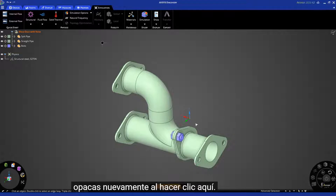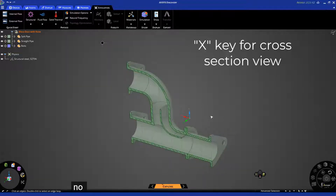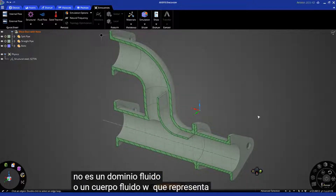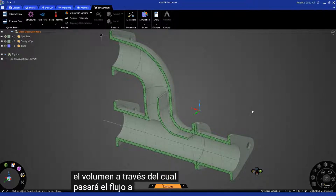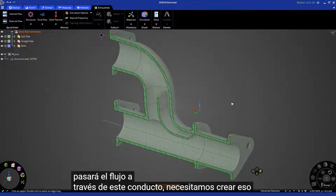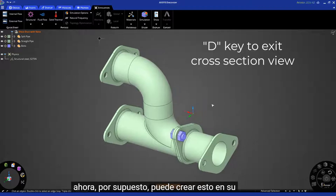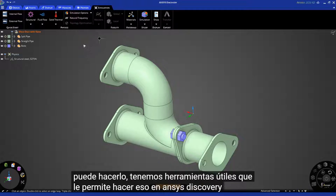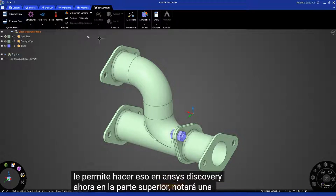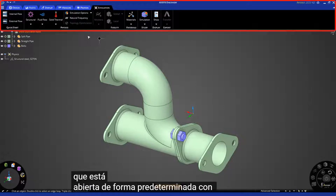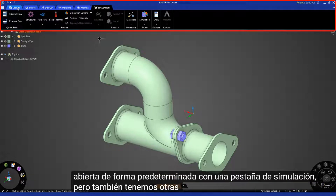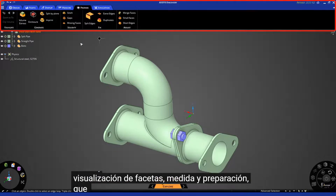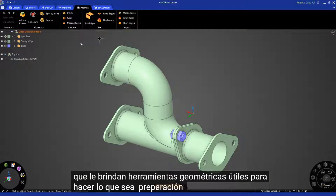From the cross-section mode, you saw that there isn't a fluid domain or fluid body representing the volume through which the flow is going to go through this duct — we need to create that. You can create this in your native CAD system, but if you're not able to, we have handy tools in ANSYS Discovery. On the top you'll notice a ribbon open by default to the simulation tab, but we also have other tabs such as design, facets, display, measure, and prepare, which give you geometry tools to do whatever geometry prep you need.